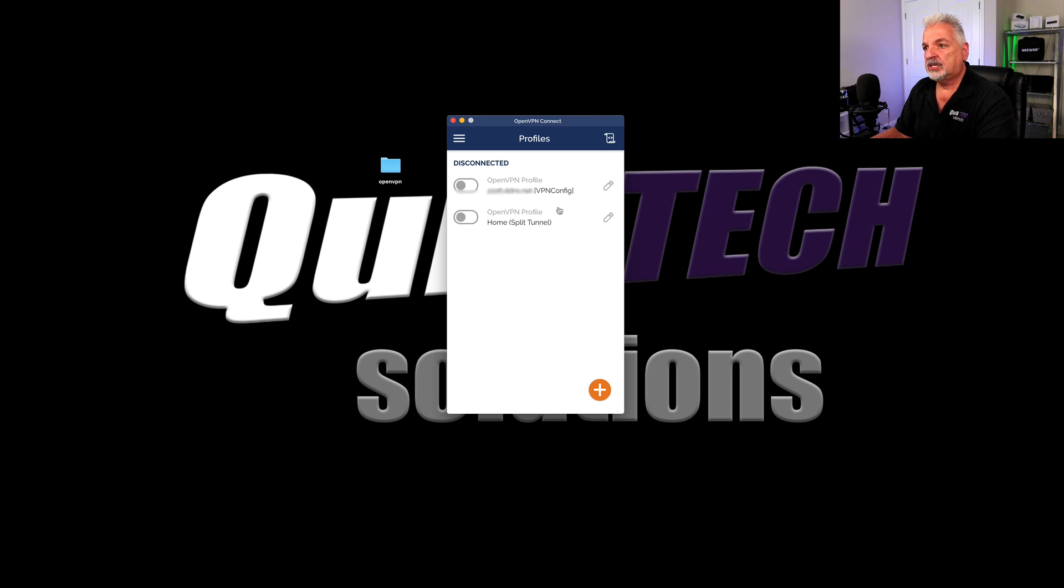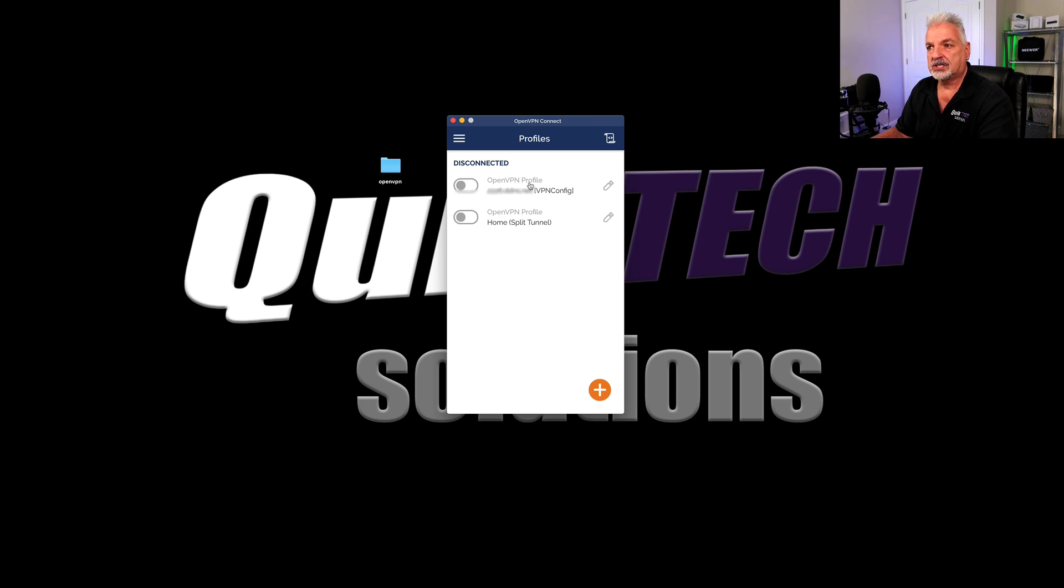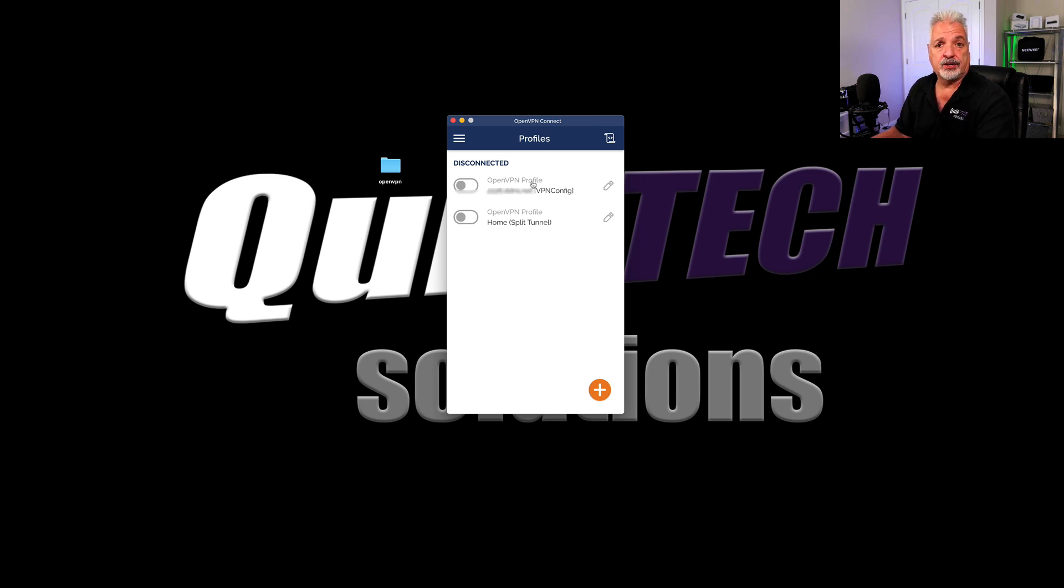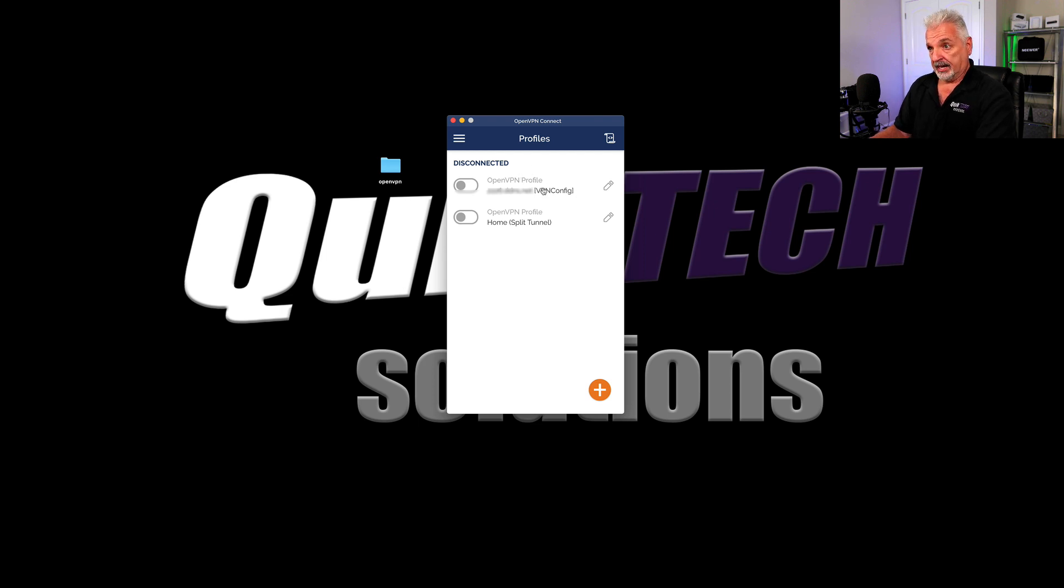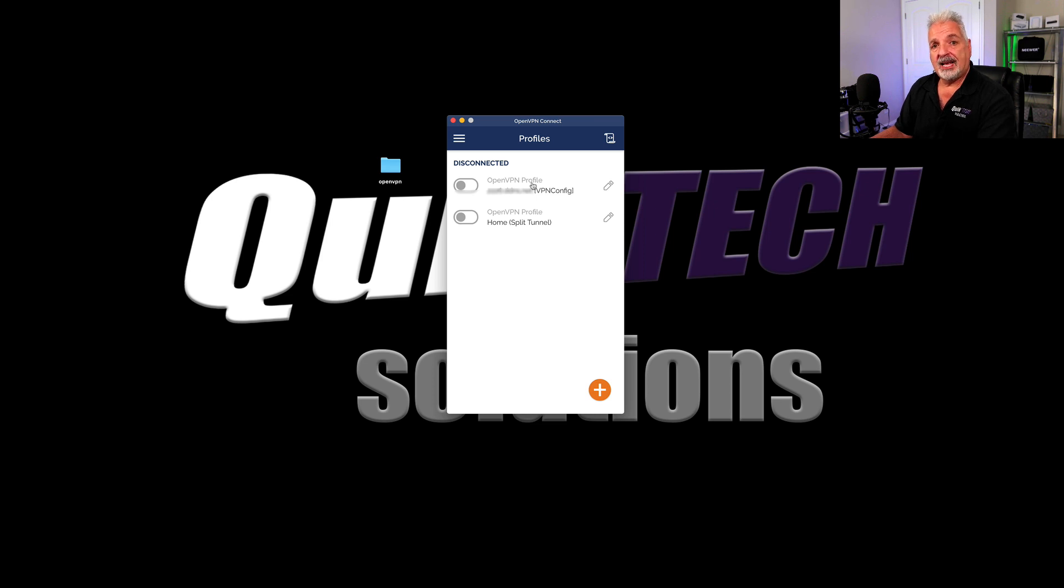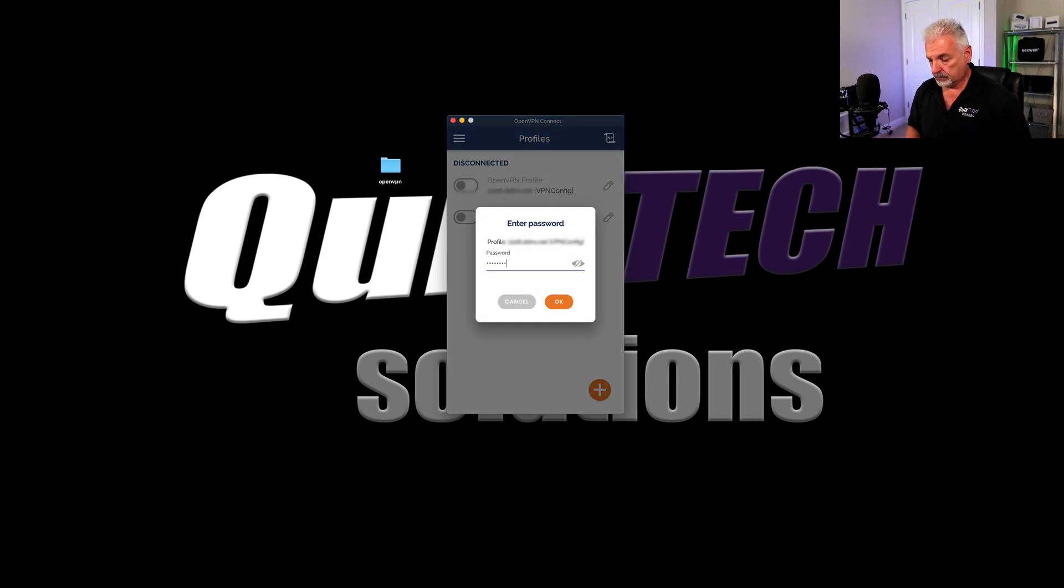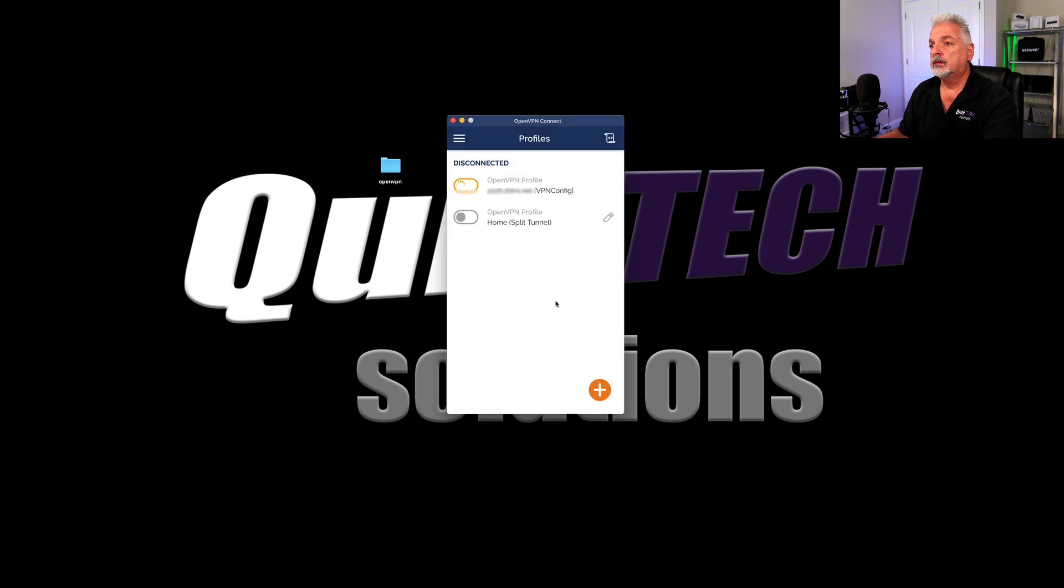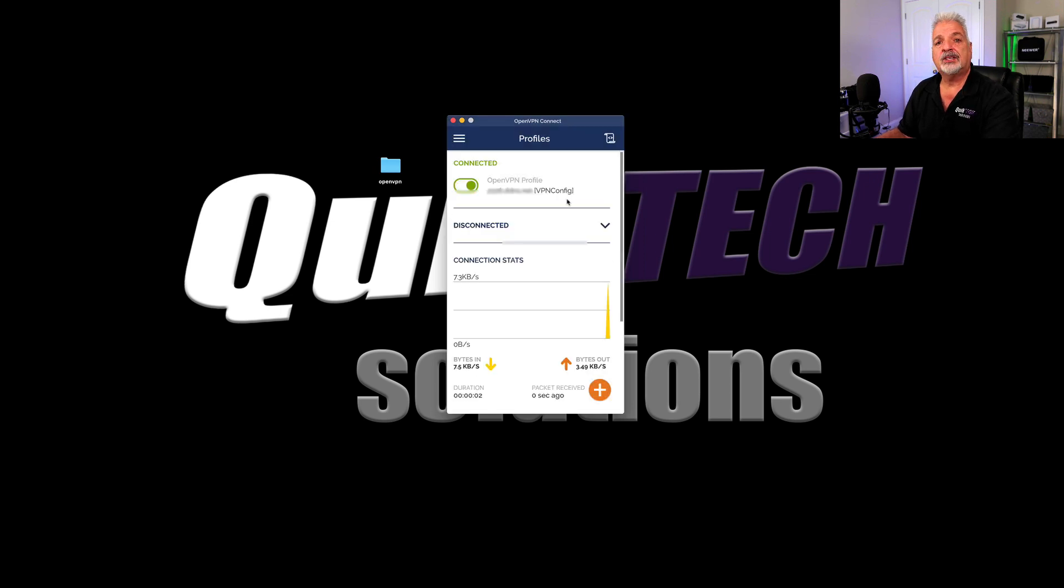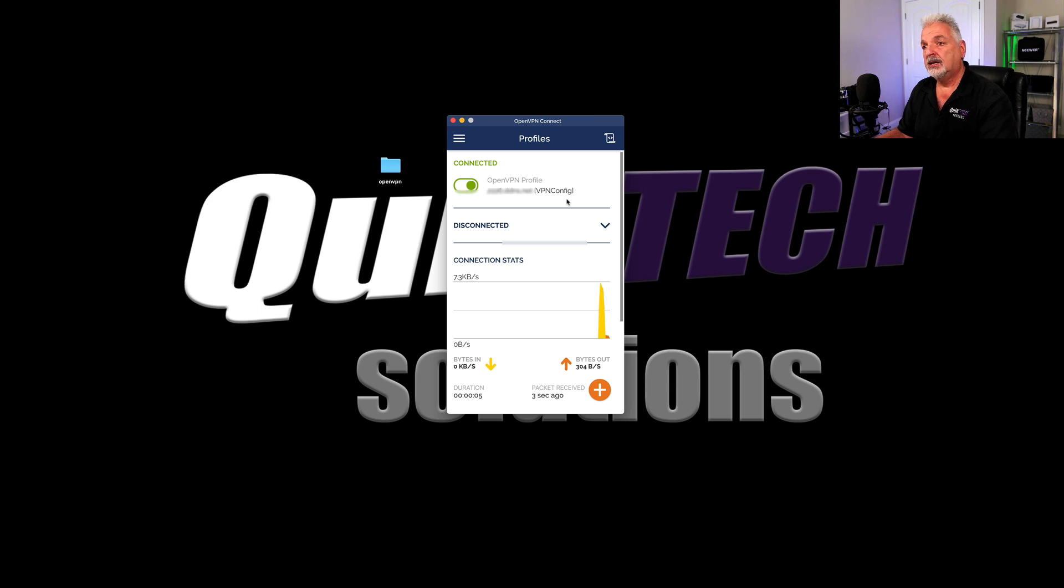And now you can see we have two profiles. Now I will eventually rename this one home and then full tunnel. So I know the difference so that depending on where I'm at, I could use the appropriate profile. But for now, let's go ahead and click on the newly created profile. And we should be able to connect without getting the error message. And then we'll test out some of the other options as well. So I'll put in my password. And you can see we connected right away. We did not get that missing certificate error message.